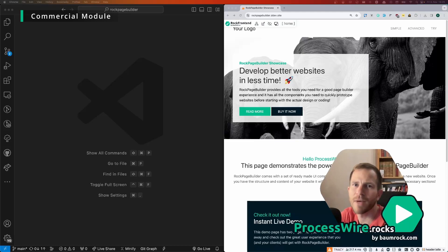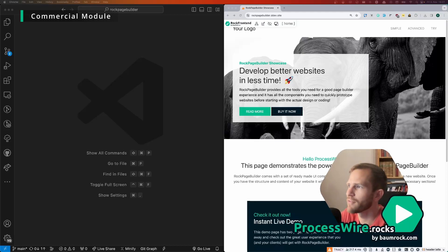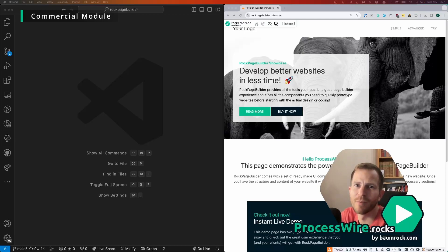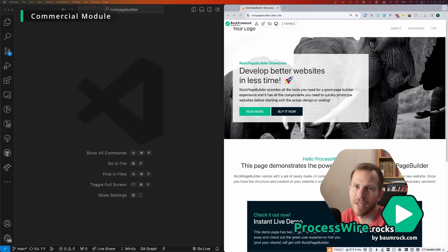So you might think well for that use case we have a repeater matrix already. Yep that's true but ROG Page Builder is so much more than repeater matrix and now I will show you why.